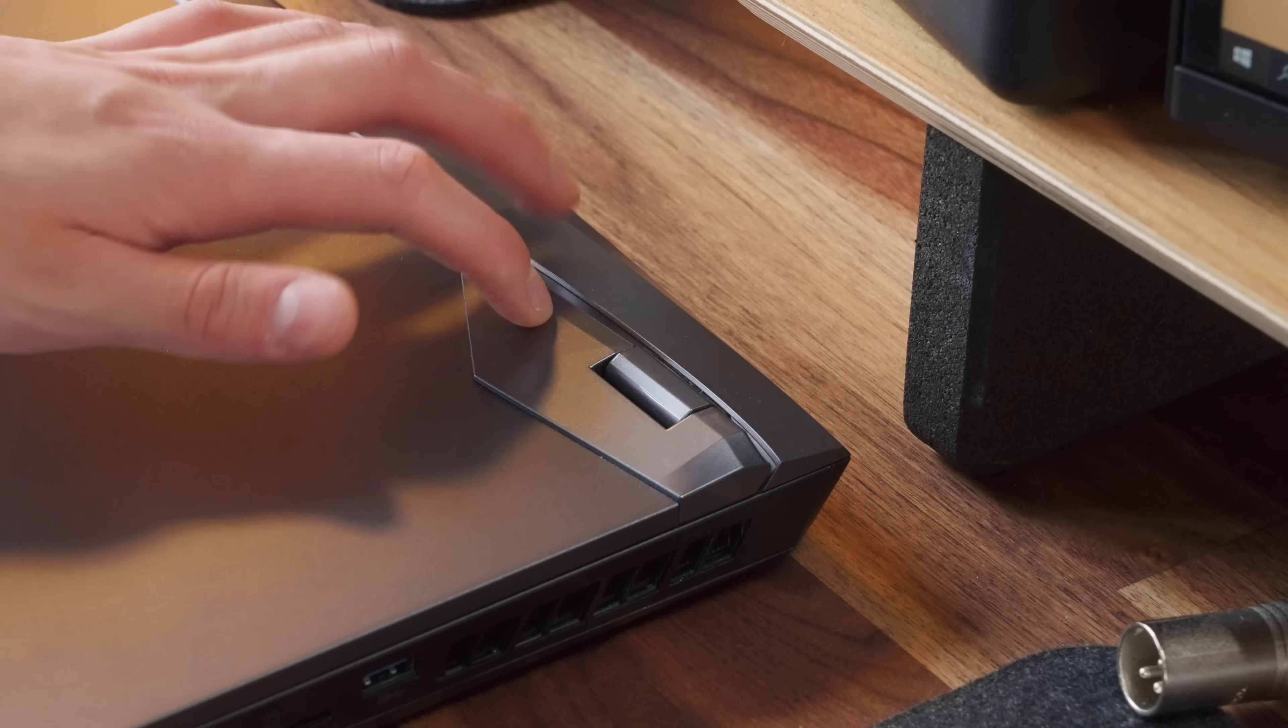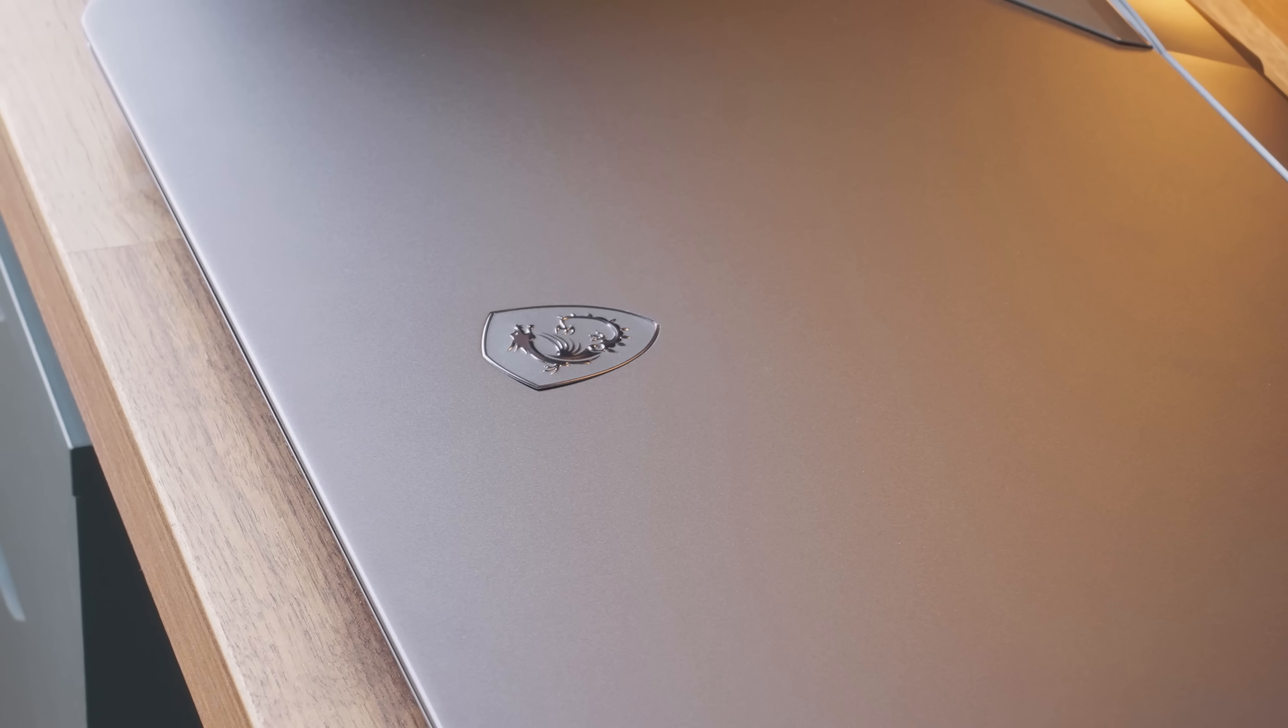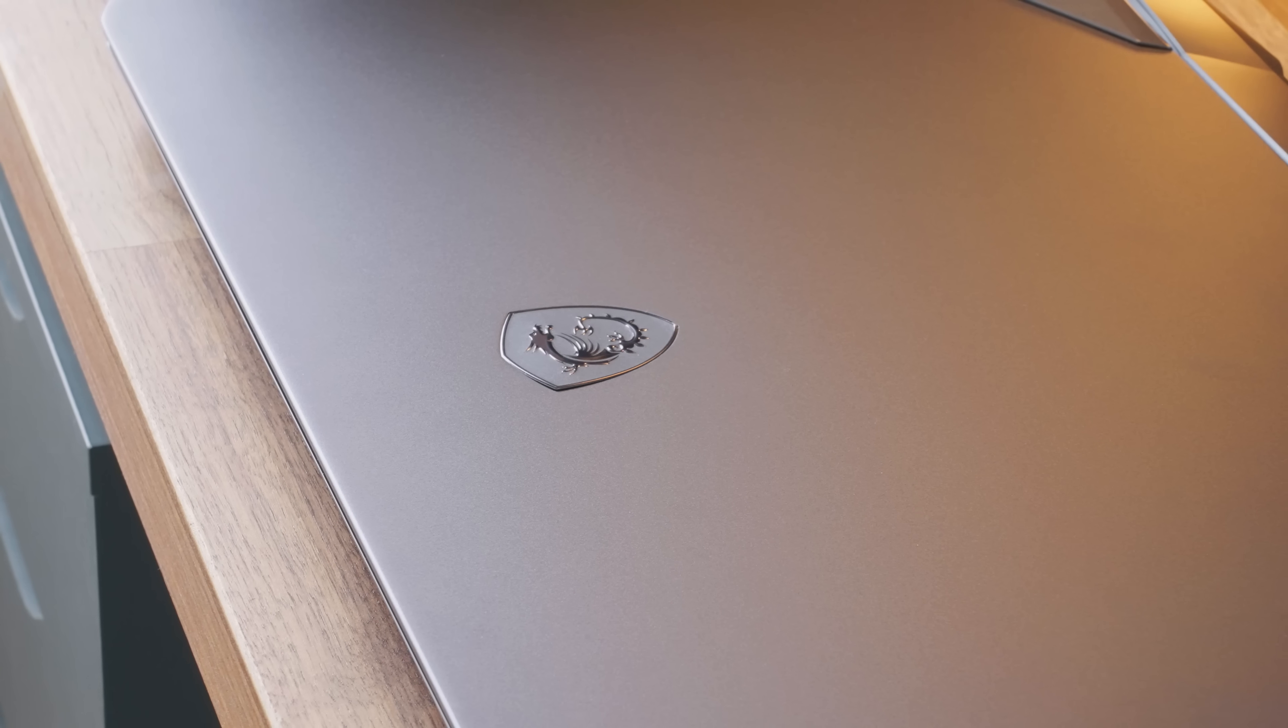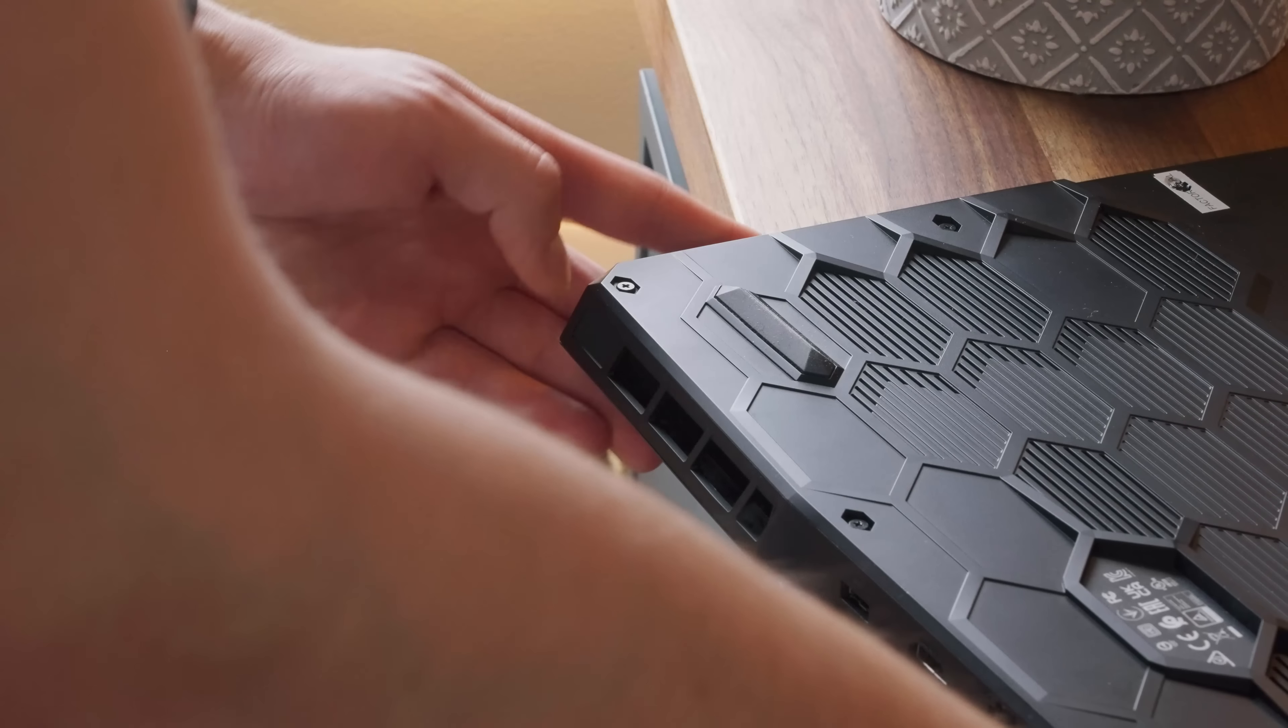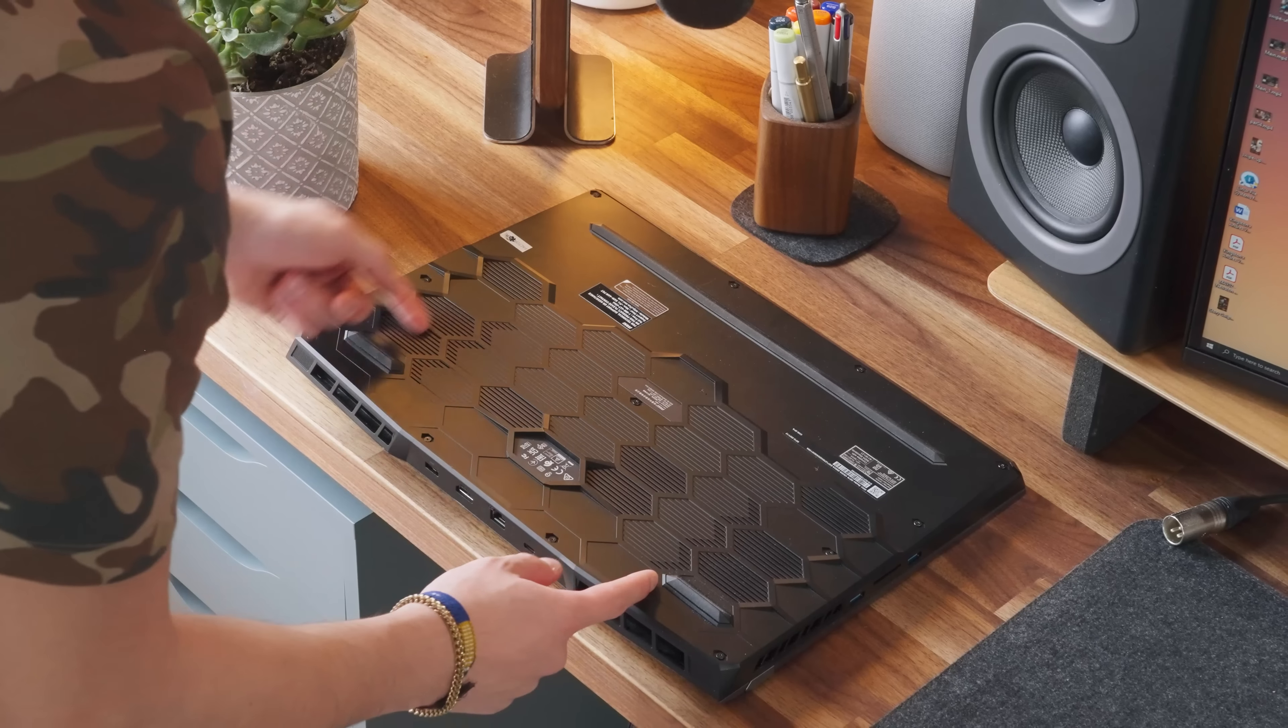The chassis is mostly metal. It has this light blue-ish gray tone to it. Metal everywhere except the bottom portion, which is plastic.